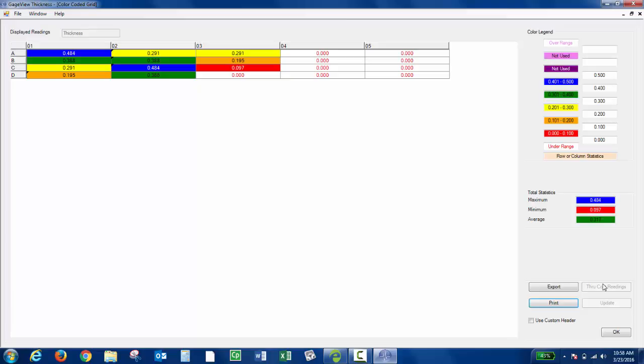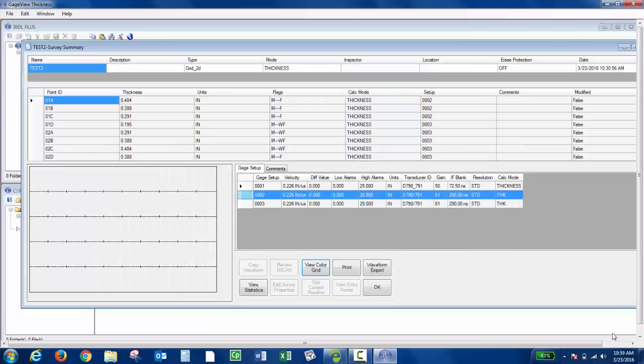You can also export directly to Excel if you'd like. You have a variety of options on how to generate reports within GaugeView once you transfer the survey file.